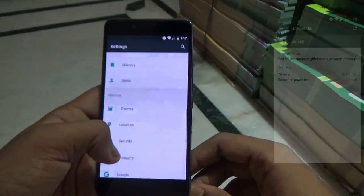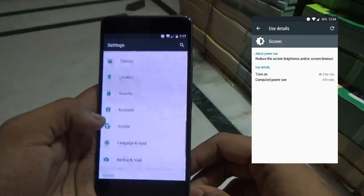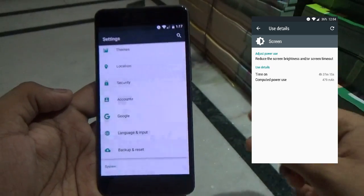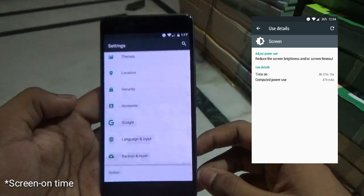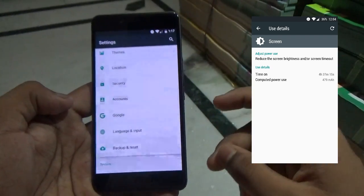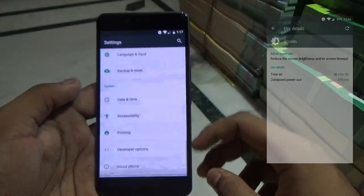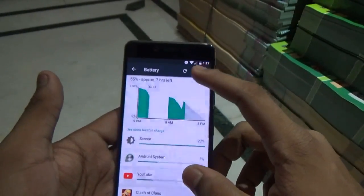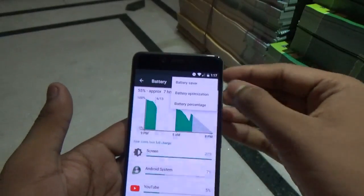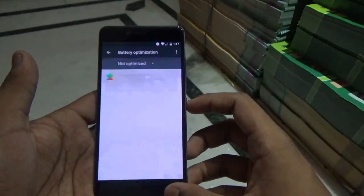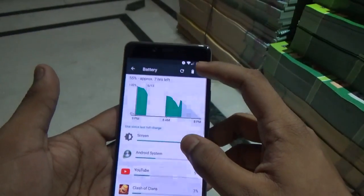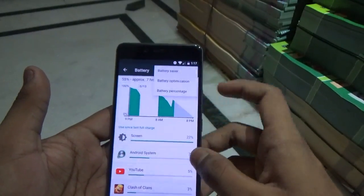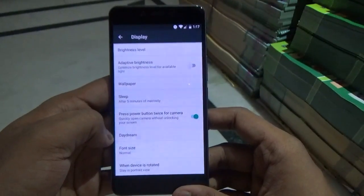Talking about the battery life of this device, it is nothing short of incredible. I was getting almost around 4 hours and 30 minutes of battery life with still 30 percent left. There are also some battery saving options — you can optimize your applications to use less battery and there is a built-in battery saver as well.